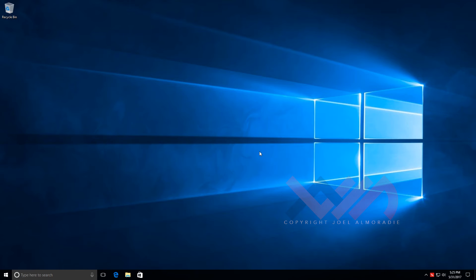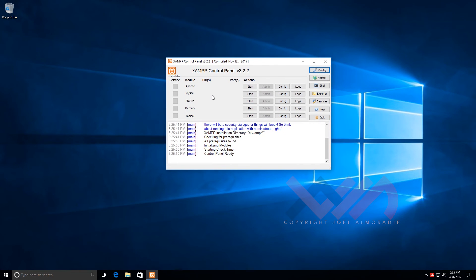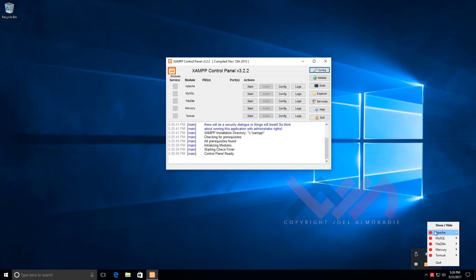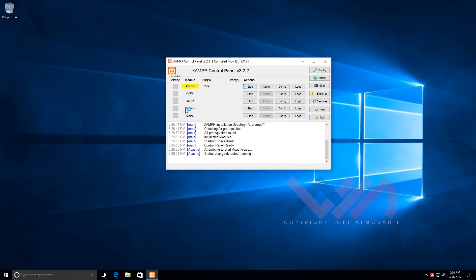Let's start the web server first — Apache. You'll know it's done when the button changes to Stop, and the status says Running. Now let's start MySQL. Windows Firewall prompts again — it's okay to allow communication with private networks but not public. I'll allow access. MySQL is now running as shown in the status. So now we have both Apache and MySQL running. Let's minimize the control panel.